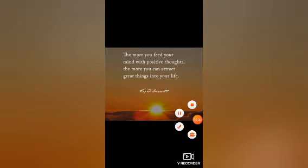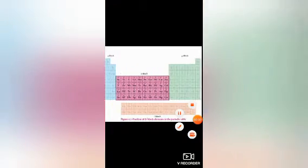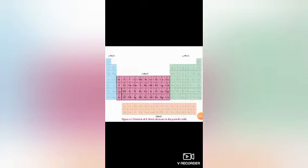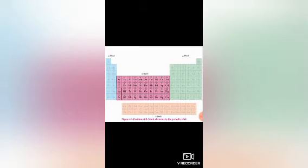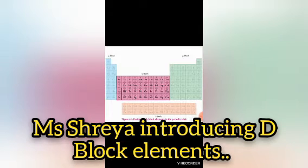Without wasting our time, let us proceed further. As we are doing d-block elements — the d-block elements are also called transitional elements. The d-block consists of groups 3 to 12, having electronic configuration (n-1)d¹⁻¹⁰ ns¹⁻².